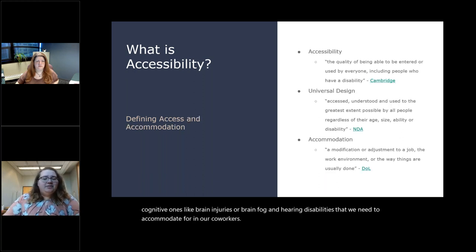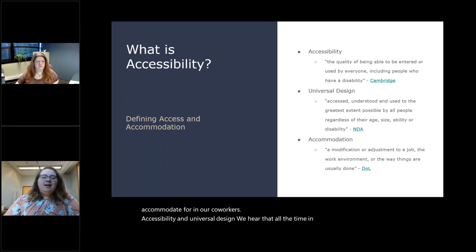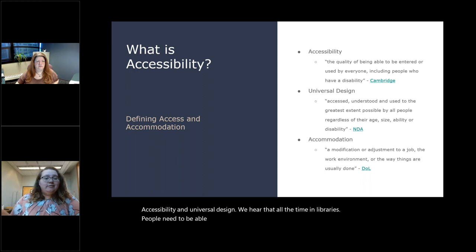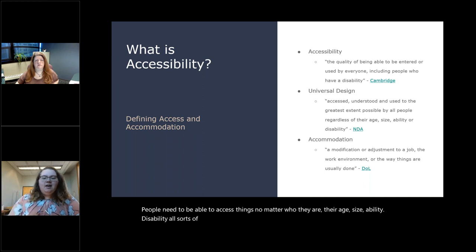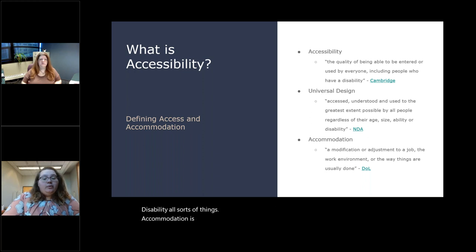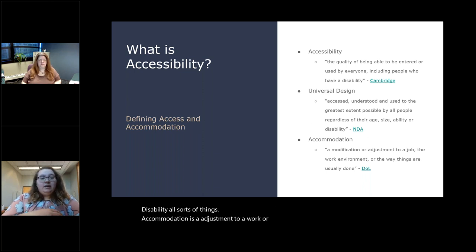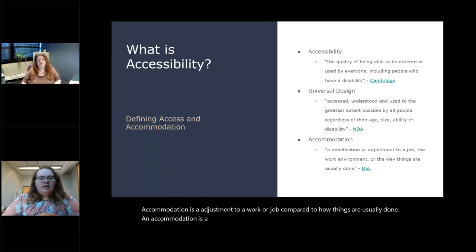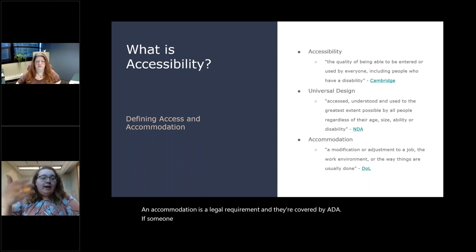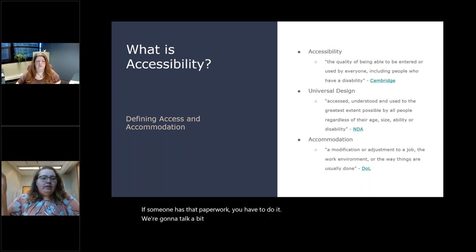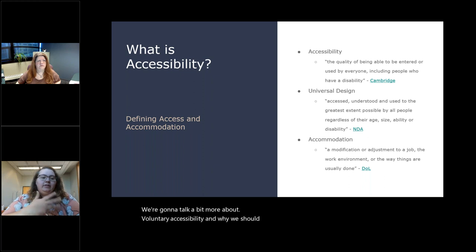Accessibility and universal design. We hear that all the time in libraries. People need to be able to access things no matter who they are, their age, size, ability. Accommodation is an adjustment to a work or job compared to how things are usually done. An accommodation is a legal requirement and they're covered by ADA. If someone has that paperwork, you have to do it. We're going to talk a bit more about voluntary accessibility and why we should be doing it, even if there is no accommodation paperwork.